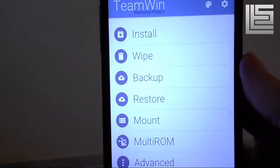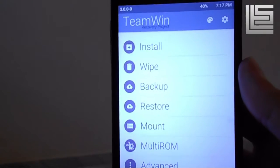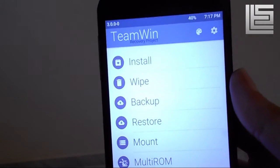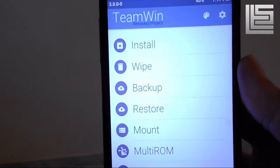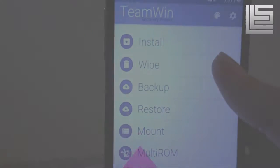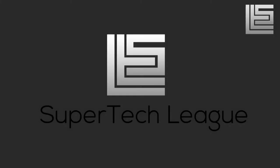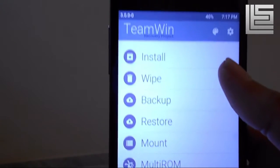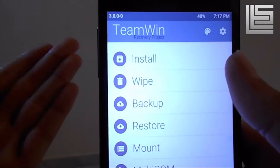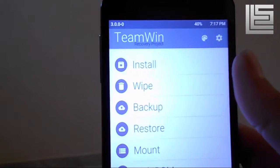Hey guys, it's NK here from Super Tech League. Today I'm going to tell you how you can convert your file system from external FAT to F2FS. Just follow along, and let's see if we can reach a hundred likes. Without further ado, let's get started.